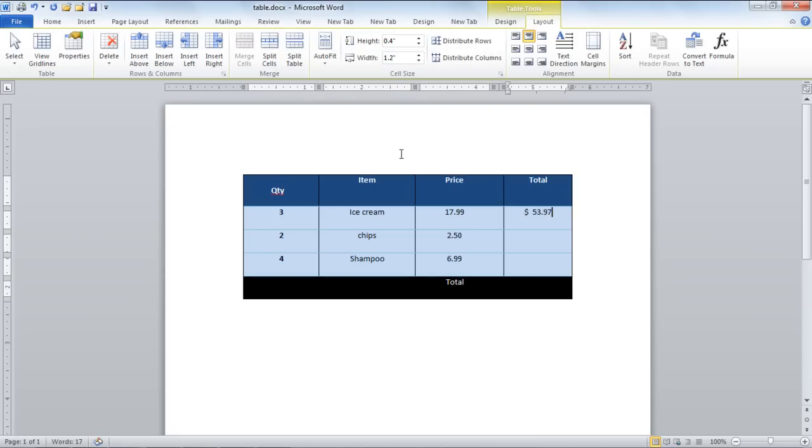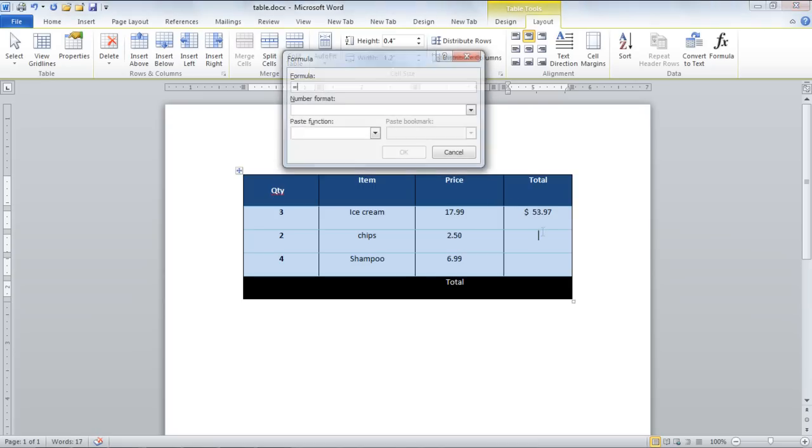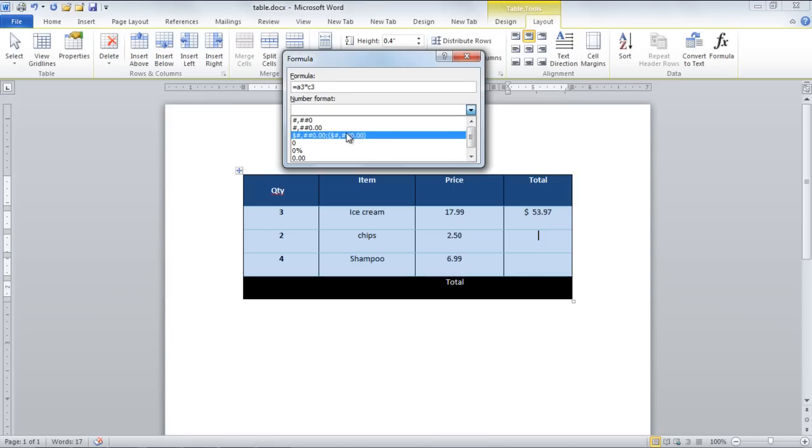Repeat the same procedure to get the product for the third row by typing equals A3 star C3 as the formula and set the number format.